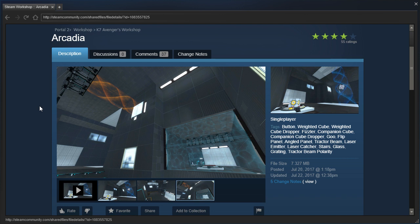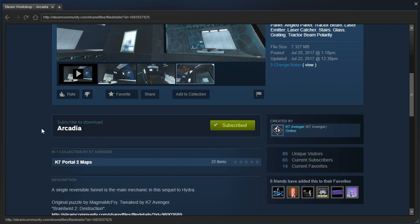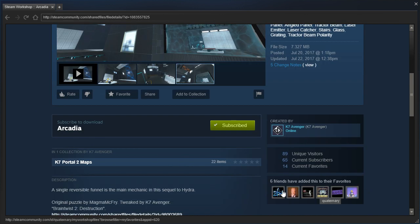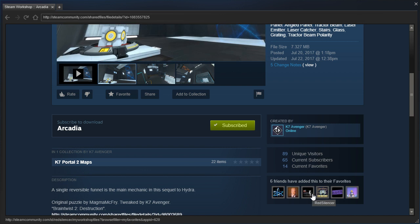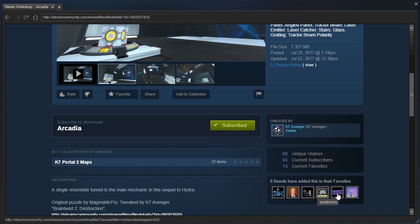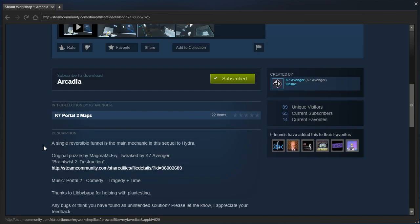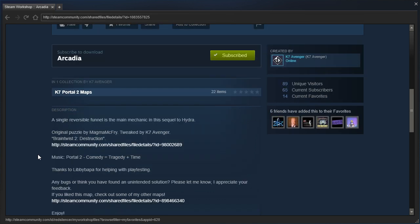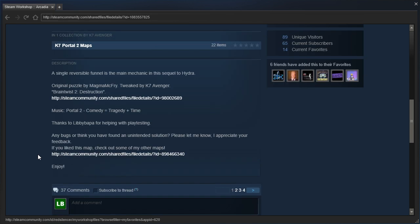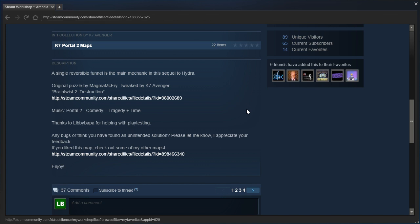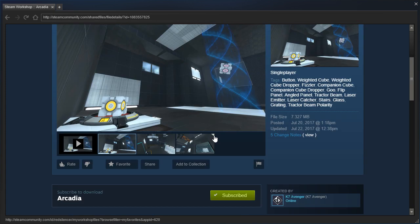Let's check out Arcadia by K7Avenger. It's been favorited by Nock and a bunch of others, including Deathwish, Jay Galtney, Red Silencer, Quarternary, Hanky Miller. A single reversible funnel is the main mechanic in this sequel to Hydra. Original puzzle by Magma McFry, tweaked by K7Avenger, Braintwist2, Destruction. Music from Portal 2, Comedy equals Tragedy plus Time. Thanks to Livyboppa for helping with the playtesting.